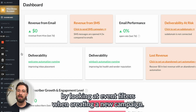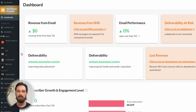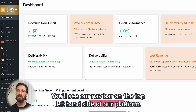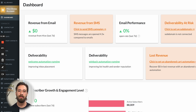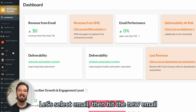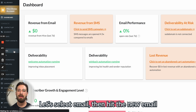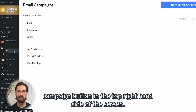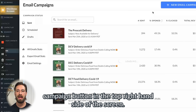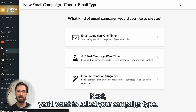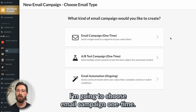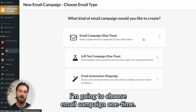We're going to start by looking at event filters when creating a new campaign. You'll see our nav bar on the top left hand side of our platform. Let's select Email, then hit the New Email Campaign button in the top right hand side of the screen. Next, you'll want to select your campaign type — I'm going to choose Email Campaign One Time.